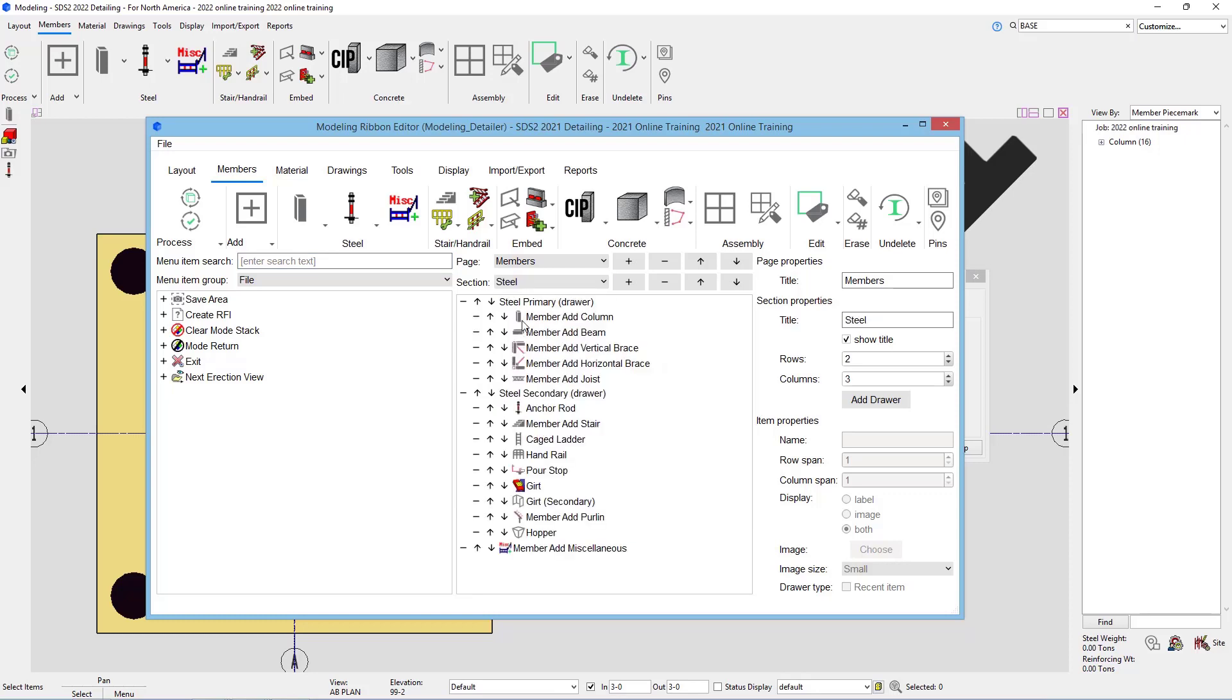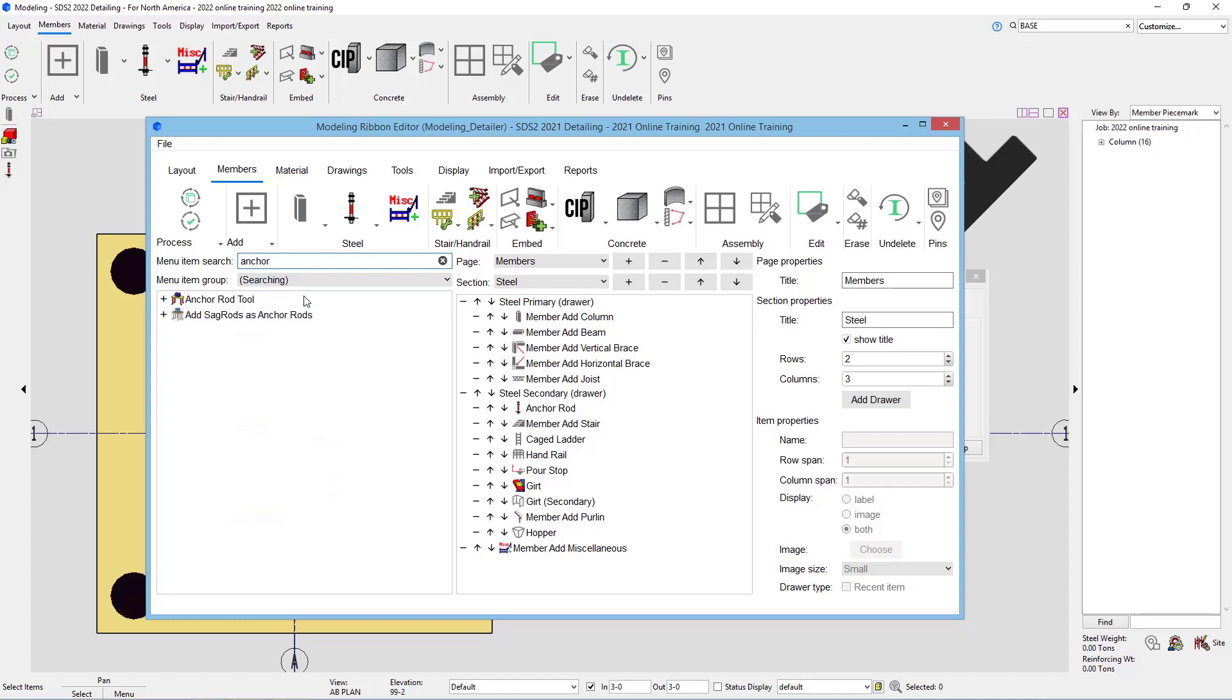And then I can either search for an item or go to the menu item group, but in this case, I'm going to search anchor, and we can see we have a couple different tools here. We have an anchor rod tool, or add sag rods as anchor rods.